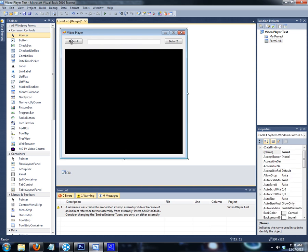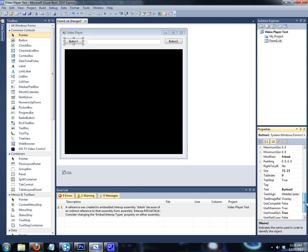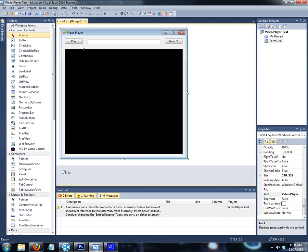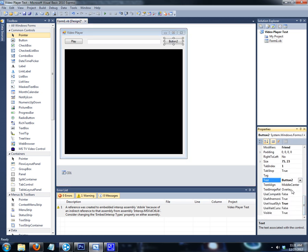Click on Button 1 and we're going to change the text to Play. Now we're going to change the text for Button 2 to Open.